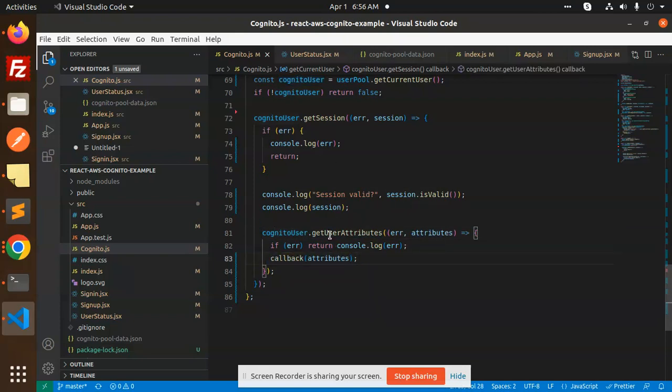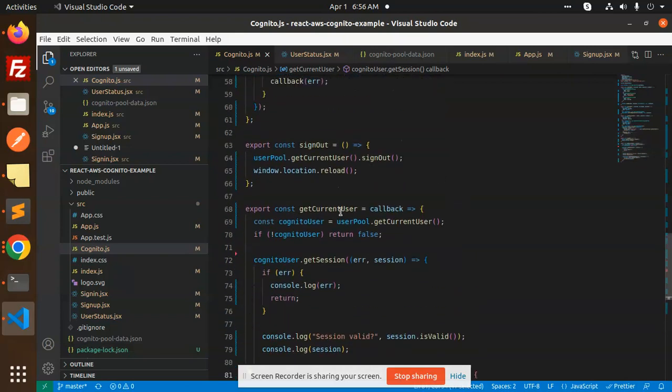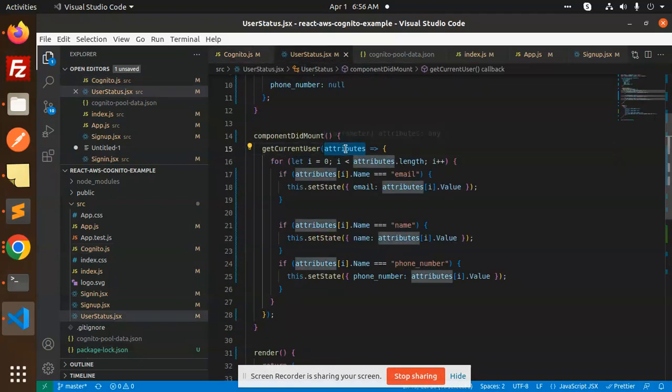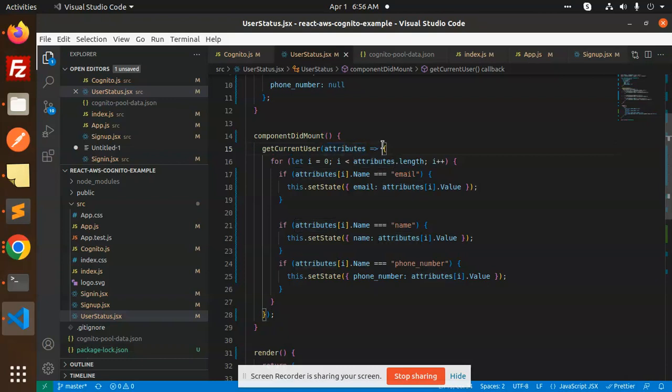So whatever you can see get user information. And then I have called this function, that is get current user function. In my user status. Okay. So it will fetch the attributes. And here I just loop it.